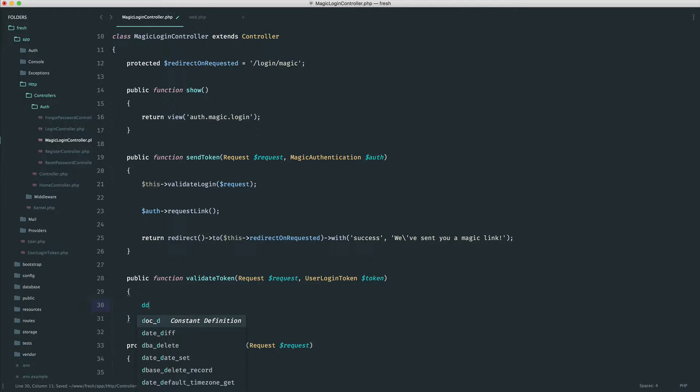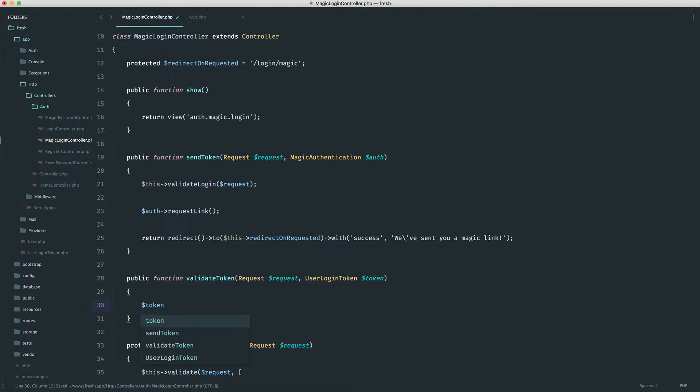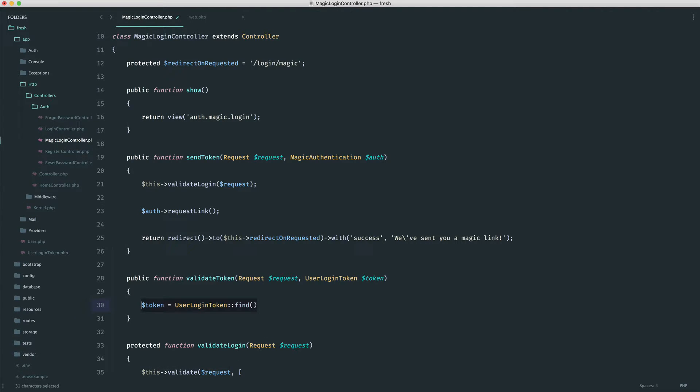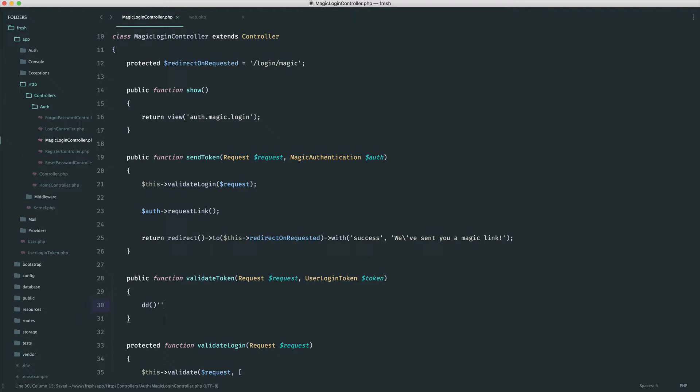And in here, we want to automatically look that up. It just means that we don't have to do something like token equals user login token, find by an ID or another field. So in here then, let's just do a die dump on the token and we'll get this working.